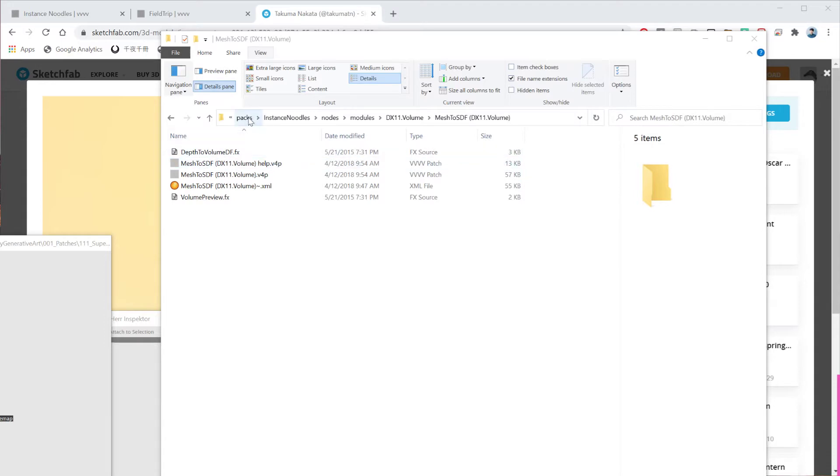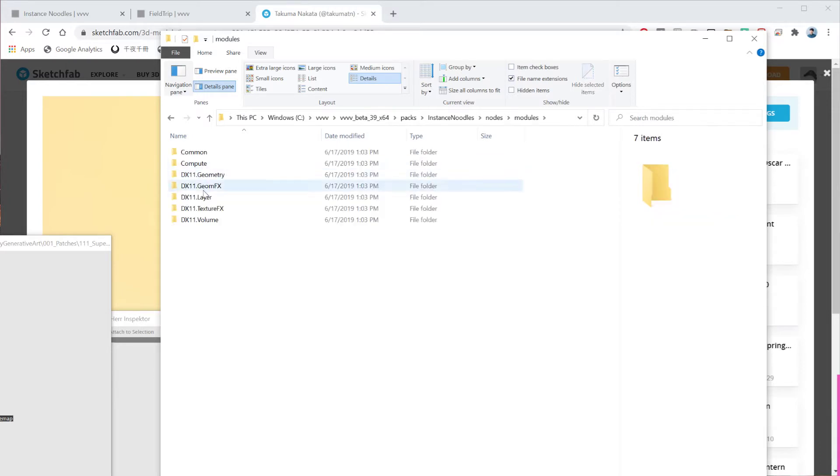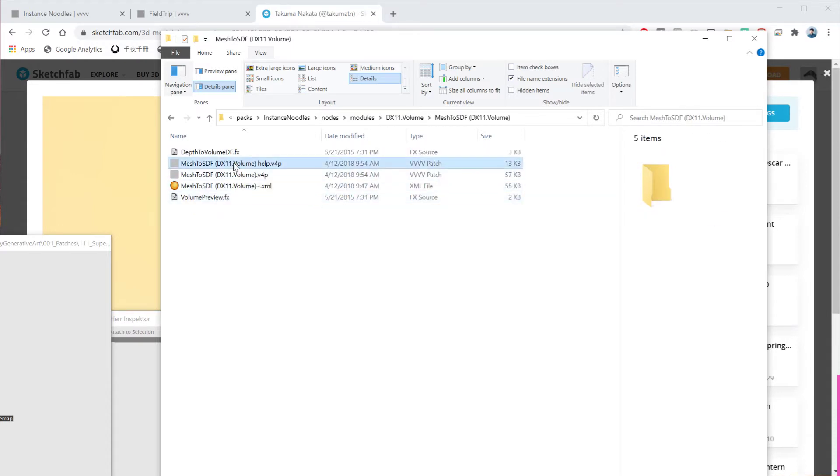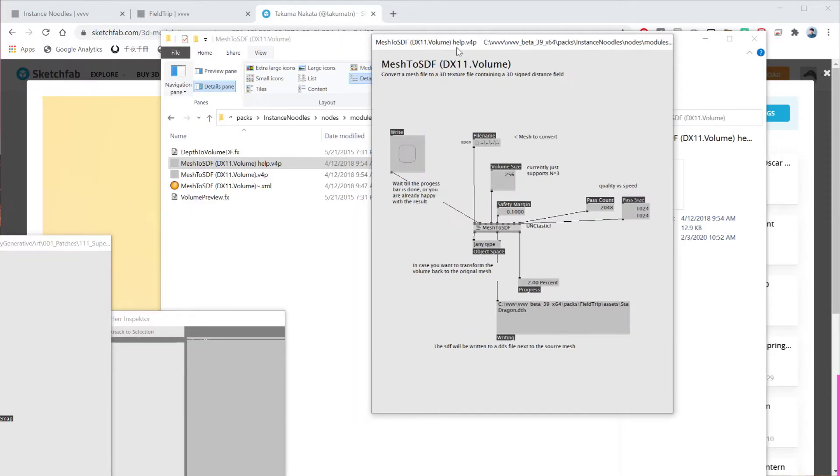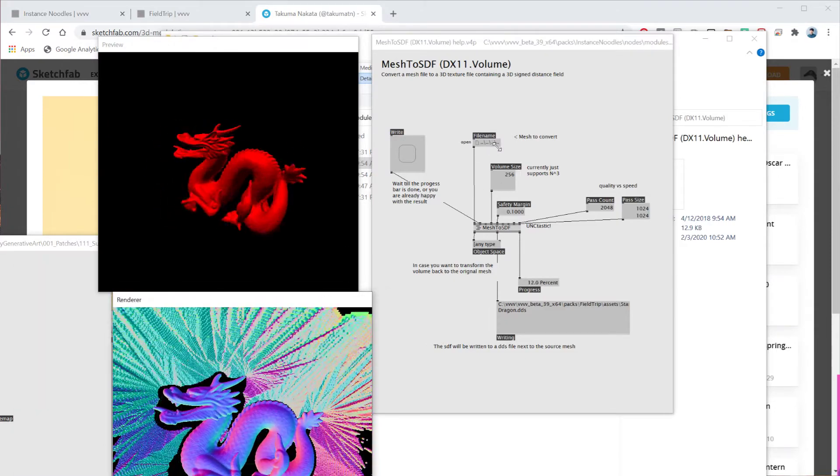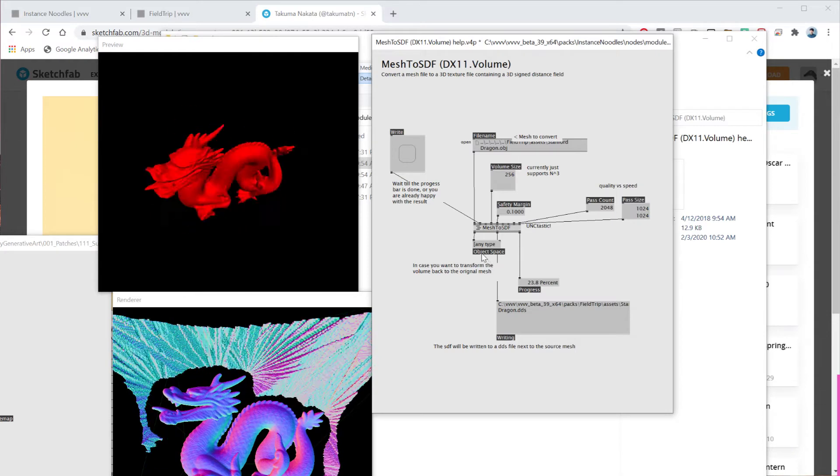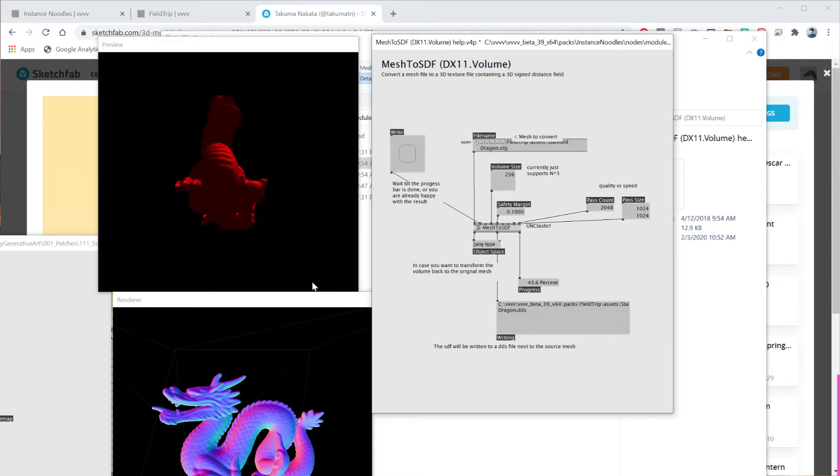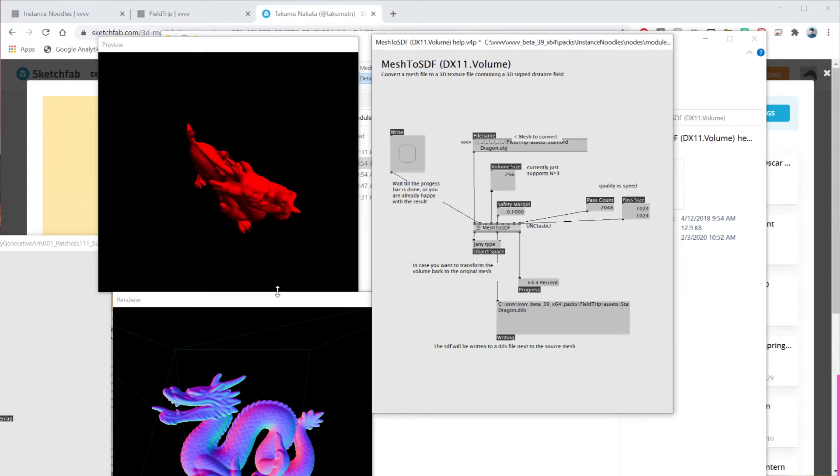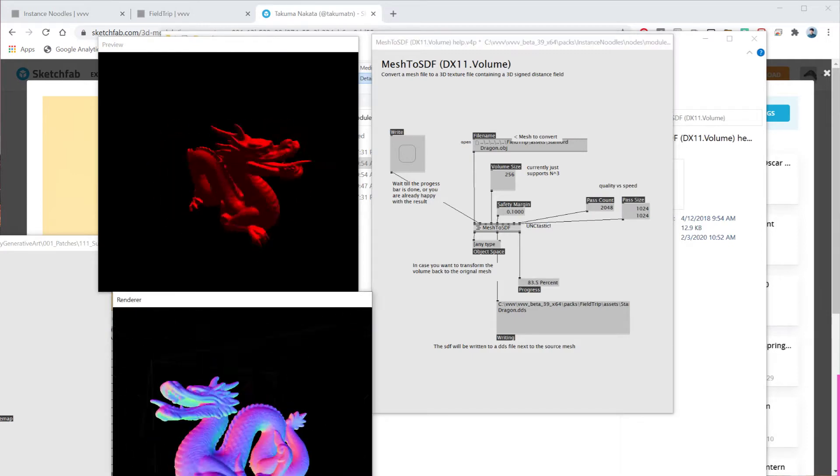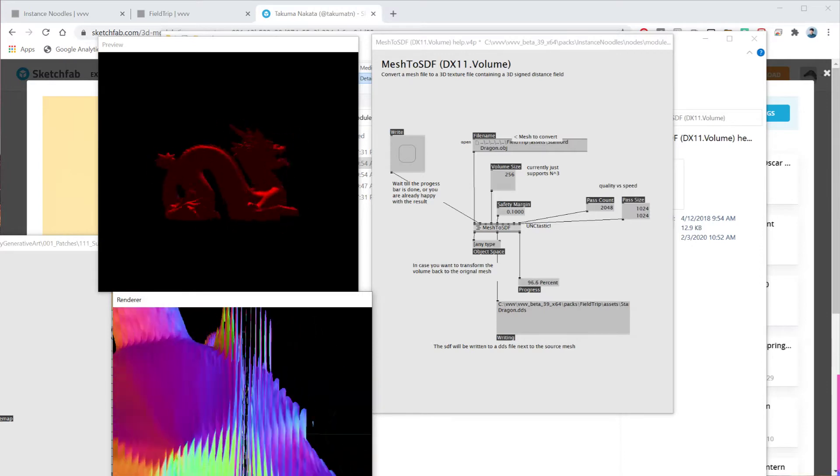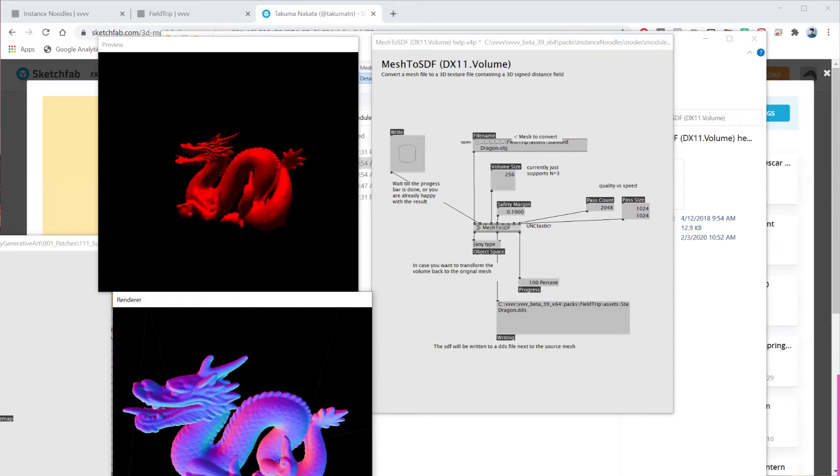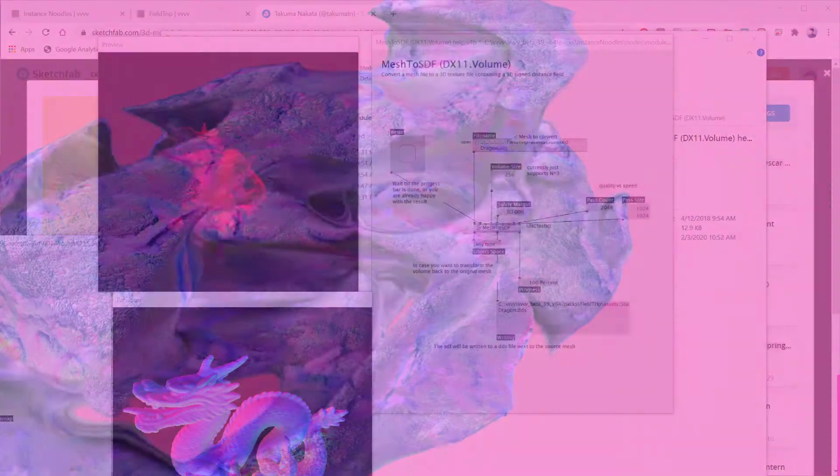Mesh2SDF was inside InstanceNoodle, not the field trip pack. So it was inside nodes, module, and if you go to DX11 volume, there's this Mesh2SDF node. Once you open this up, I realized that this node actually scans the geometry like OBJ and then converts that to a 3D signed distance field, which then you can use it inside SDF and combine it with the stuff that we did for last tutorial. So I thought it's really interesting. I also like the fact how they scan things. But once the scanning process is done, you can actually see this dragon is now a signed distance field, which then you can import it inside field trip pack. So this is what we will be creating for today.